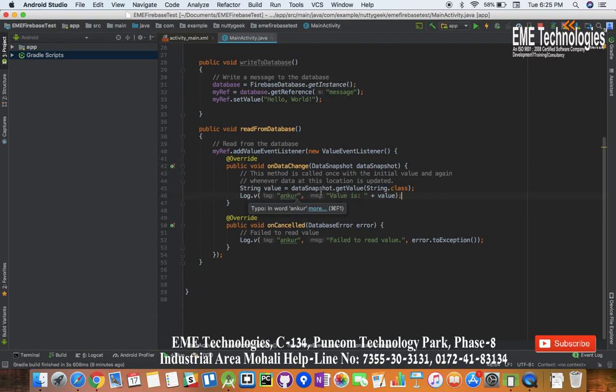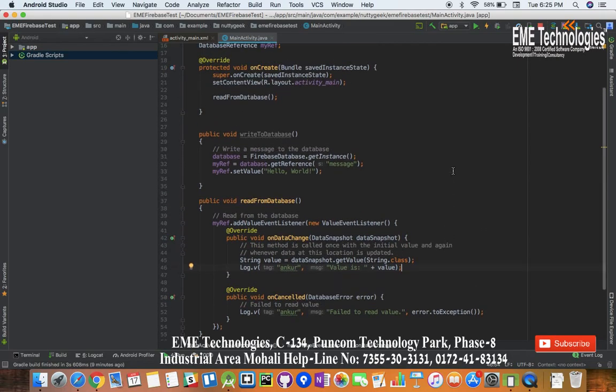Our log message says value is value. If the Android client is unable to get this value we will get the exception and we will print the exception. So let us read this value, let me run this thing.